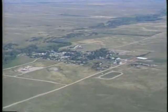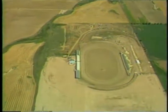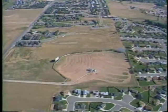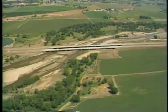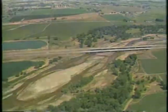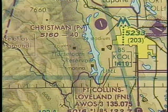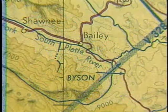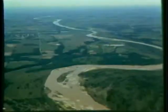Besides highways and railroad tracks, other landmarks include racetracks, outdoor theaters, and bridges. Terrain features can also help you identify your location. Reservoirs and lakes are shown by an outline representing the approximate layout of the body of water. A blue line on a chart represents a river — the wider the line, the wider the river.